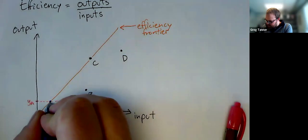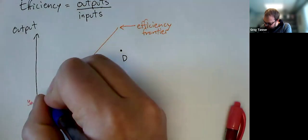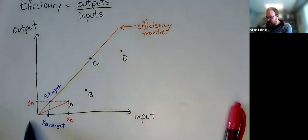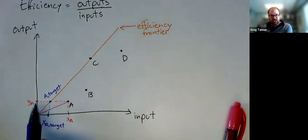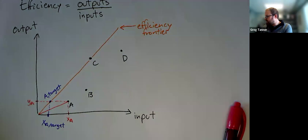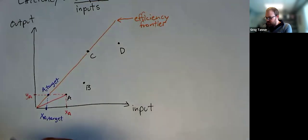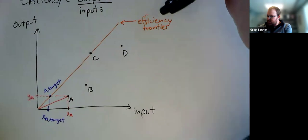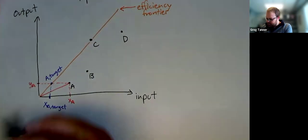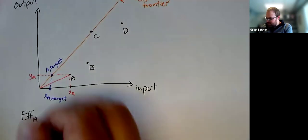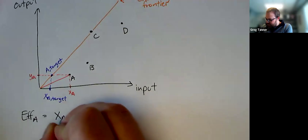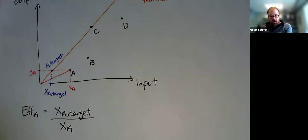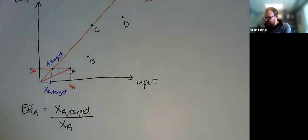And so this target for DMU A is going to be a perfectly efficient DMU that's on the efficiency frontier that produces just as much as A as far as output, but uses less inputs than A. And then we can think about how can we measure the efficiency of A? Well, we can look at the amount of inputs that A uses relative to the target that we've built for A. So our efficiency for DMU A is going to be the amount of input that A's target uses divided by the amount of input that A uses, where we've made it so that A's target and A both create the same output.